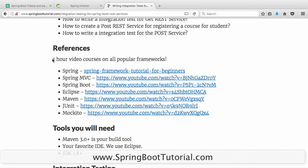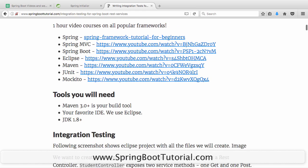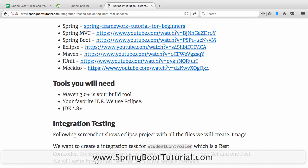These one-hour courses would be really useful if you are new to Spring, Spring MVC, or Spring Boot, or if you are new to unit testing or integration testing. Most of these videos have more than 100,000 views and are quite popular.